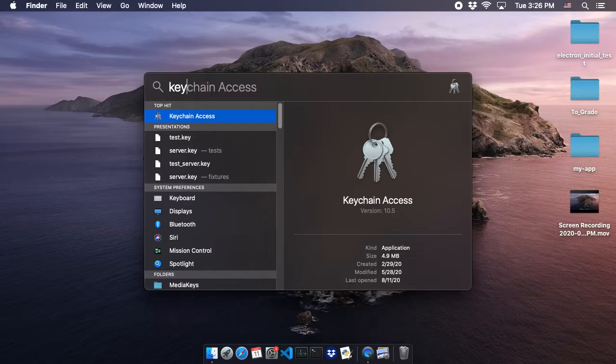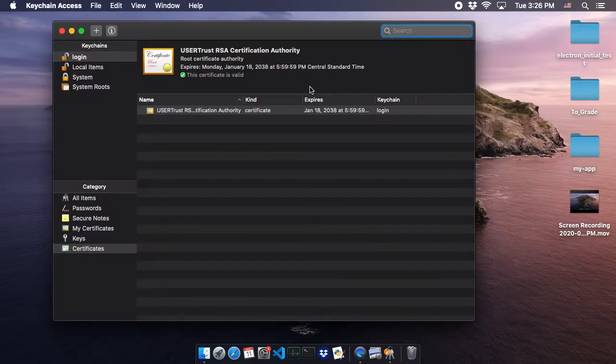You might not have to type all of it in because it automatically recognizes what you want. Press Enter for Keychain Access.